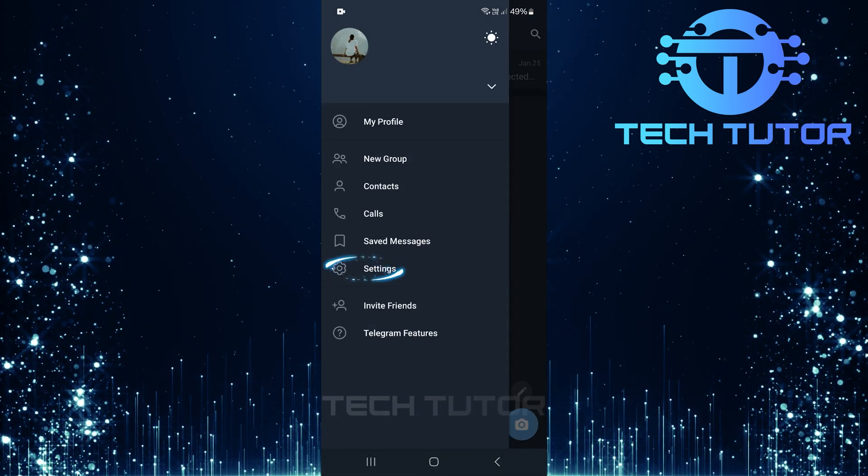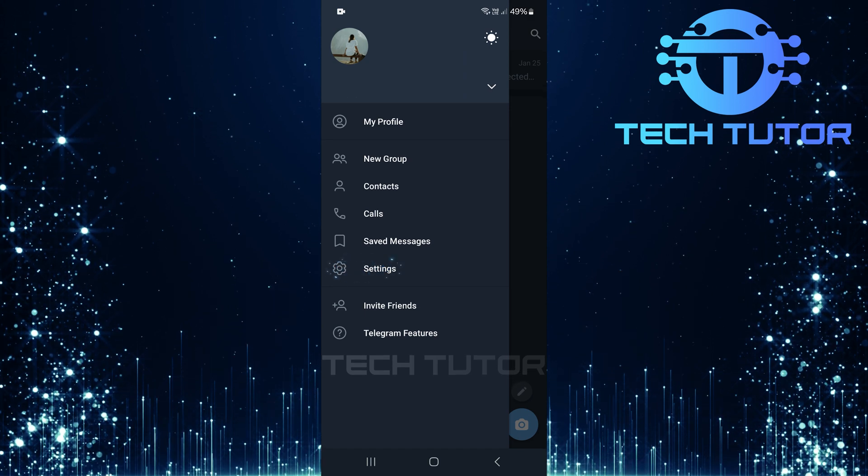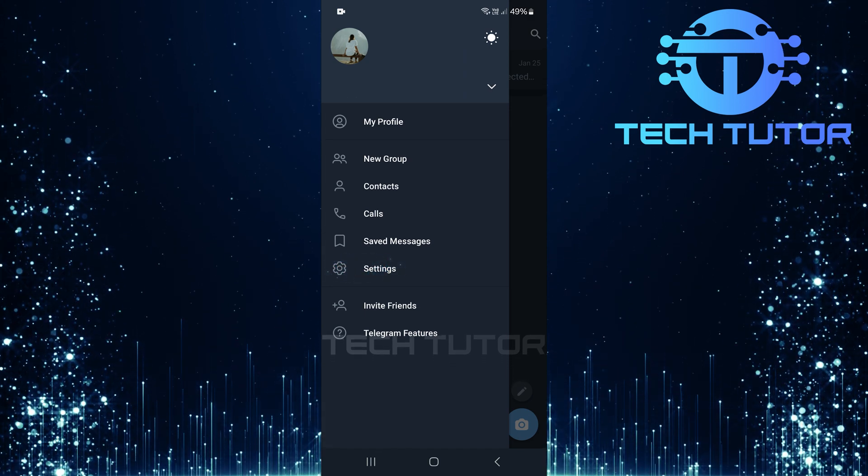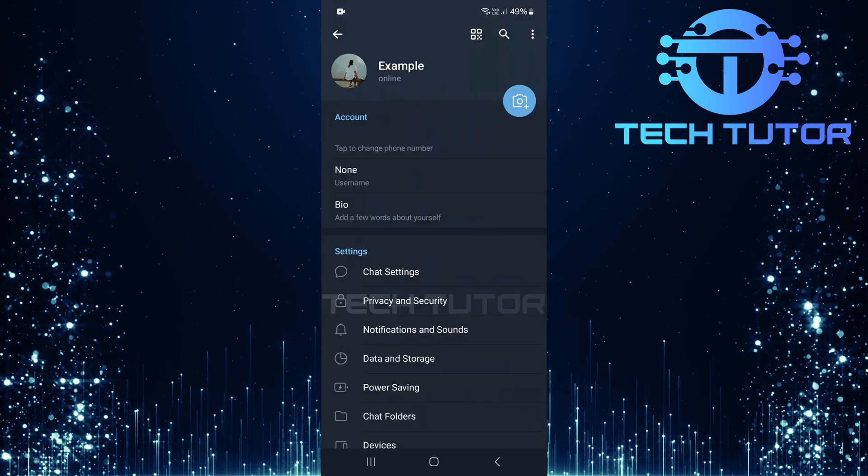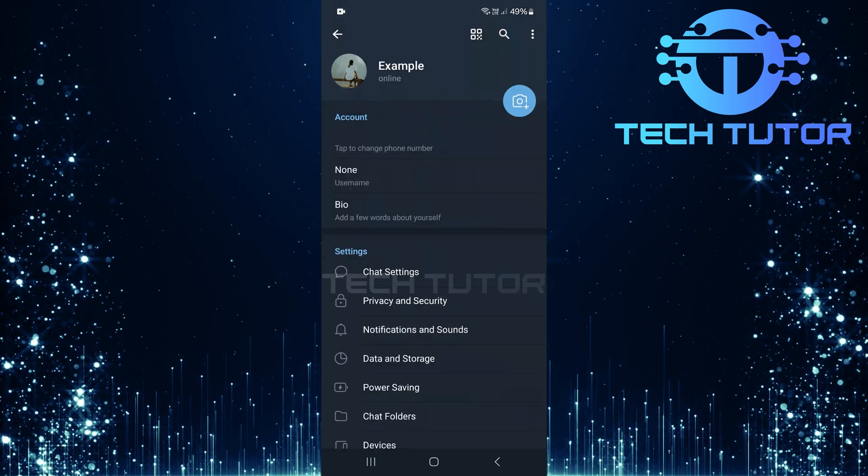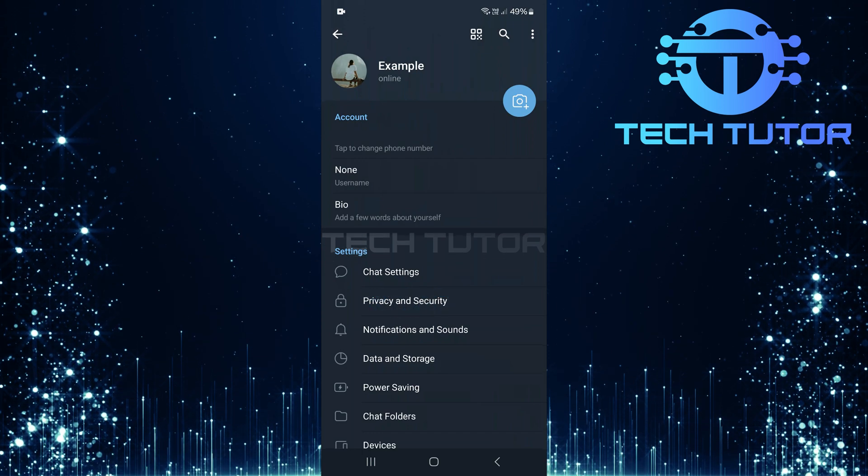Now, find and tap on Settings at the bottom of this menu. You are now on the Settings page. Here, tap on Privacy and Security.